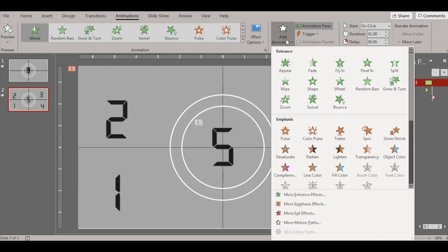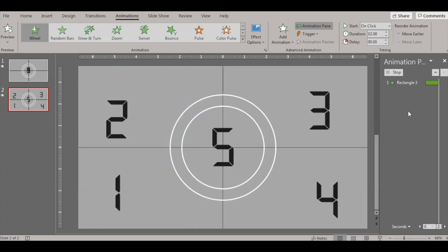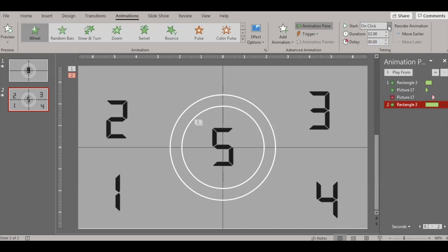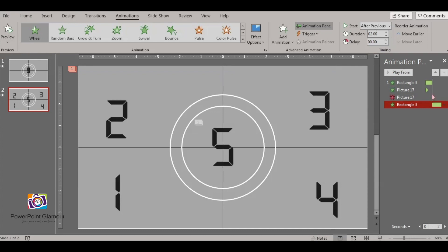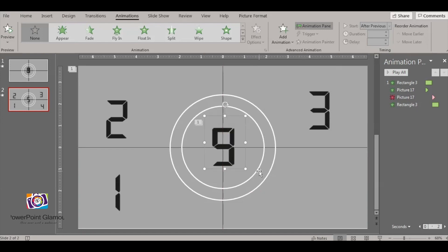Now we need another rectangle wheel animation. Click on the rectangle and add a Wheel animation — we want it to appear again after number five. Set it to After Previous so after number five disappears the rotation happens again. Make sure it is one second. With the rotation, number four should appear, so place it exactly on top of number five.